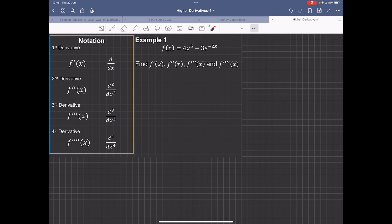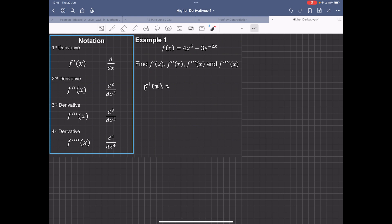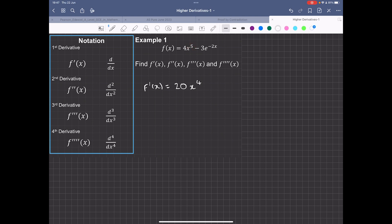Looking at example one, we're going to find f'(x) from this function. f'(x) will equal — we multiply 5 by 4, which gives us 20, then reduce 1 from the power, so we get 20x to the 4. We'll differentiate the next term, e to the minus 2x. Using the chain rule, we pull this negative 2 down, making negative 3 times negative 2, so this becomes plus 6e to the negative 2x.